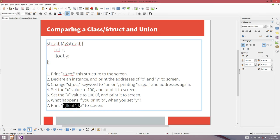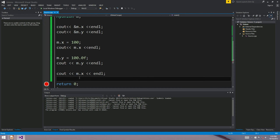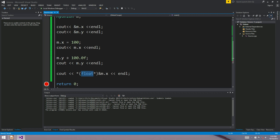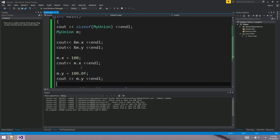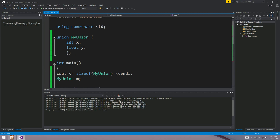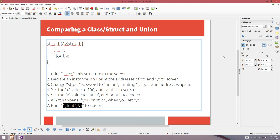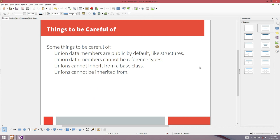You can cast it — you can print out the integer x as a float, which gives you exactly the same thing as M dot y — it gives you 100. So you can only use this union member variable as an int or a float; you can't use both at the same time. That's really the point of a union.